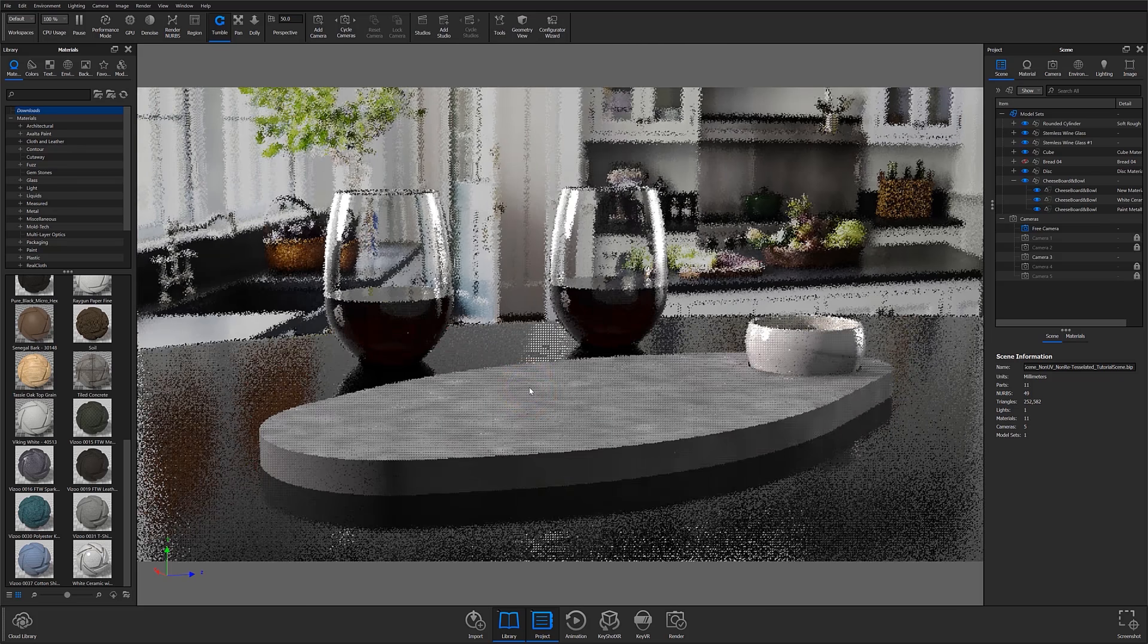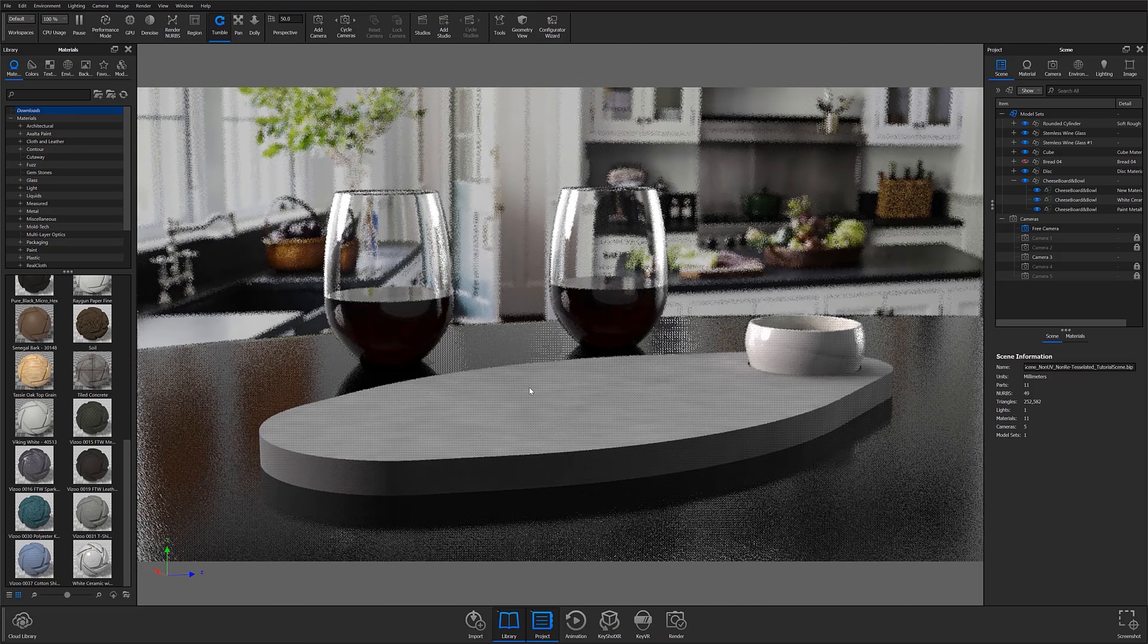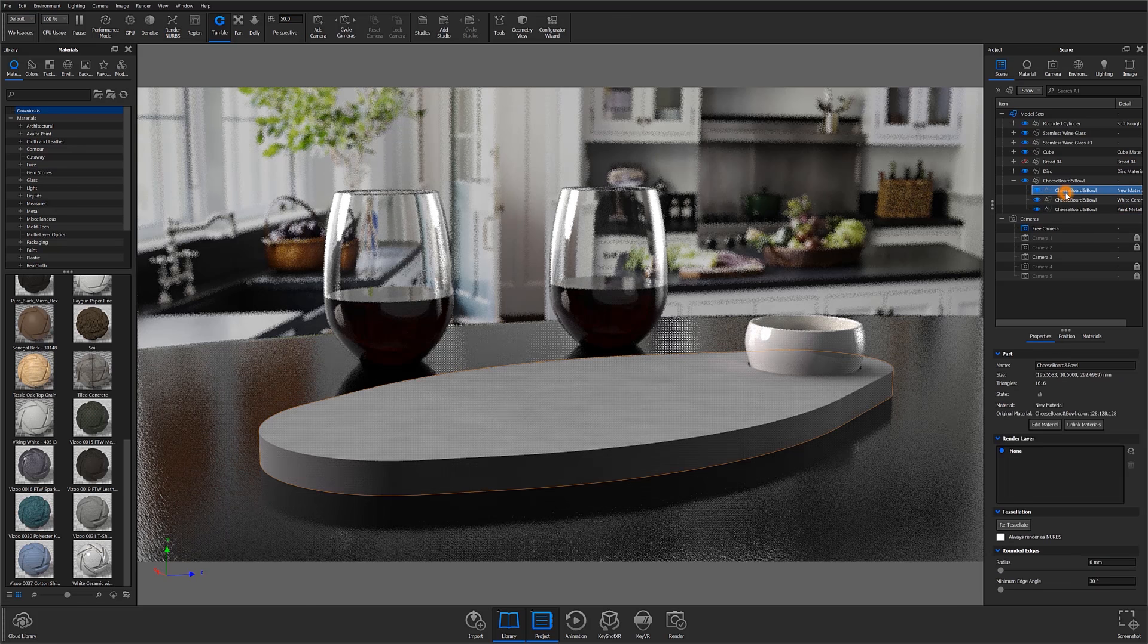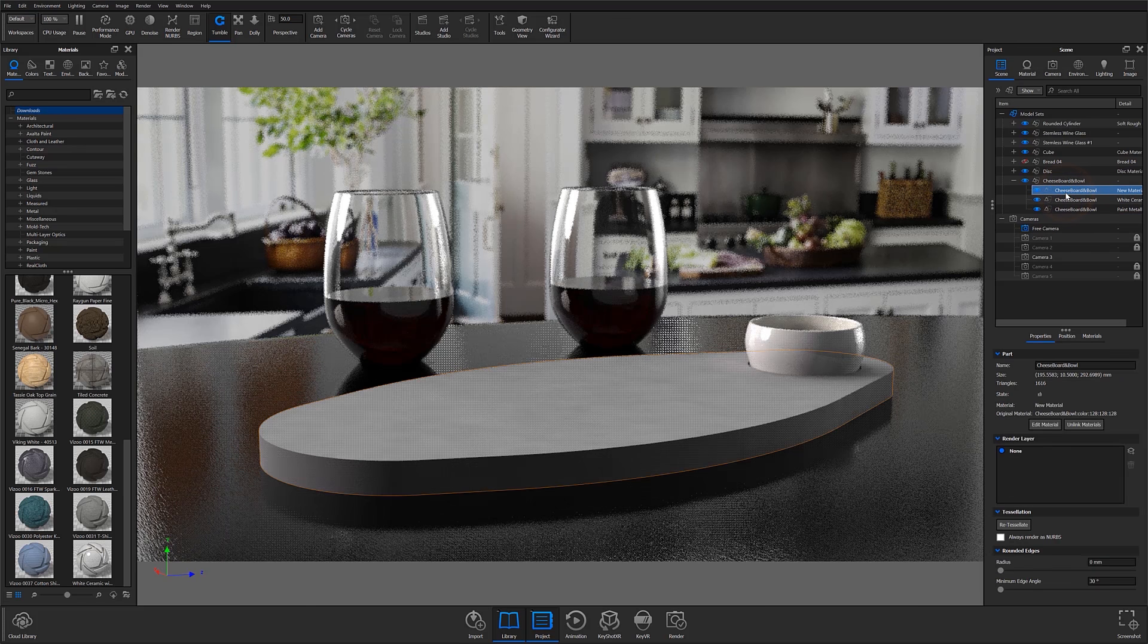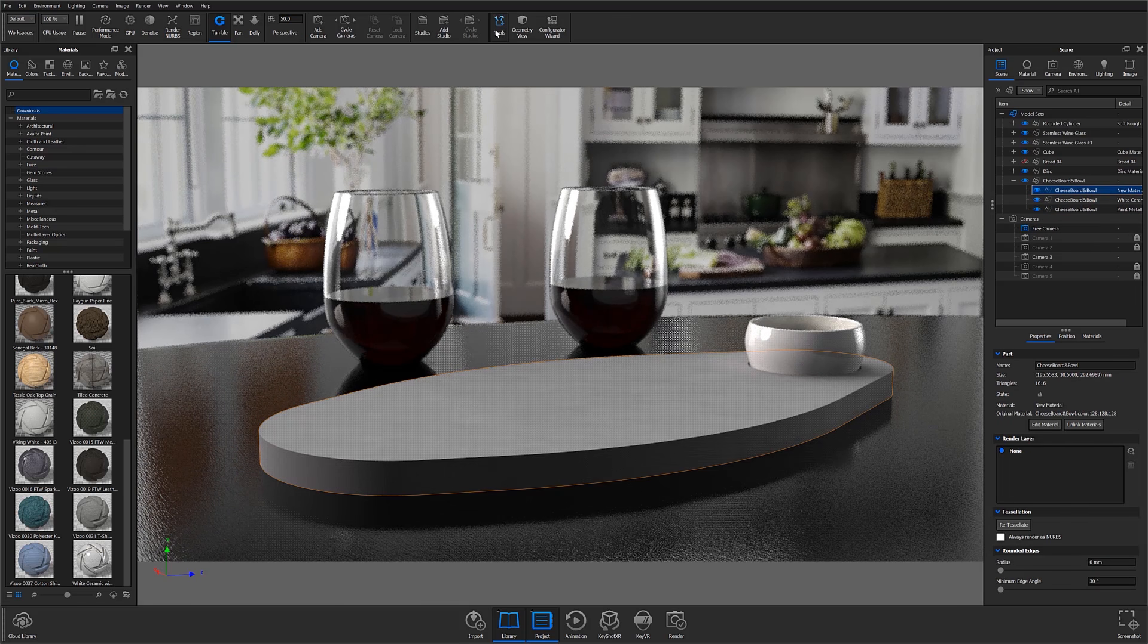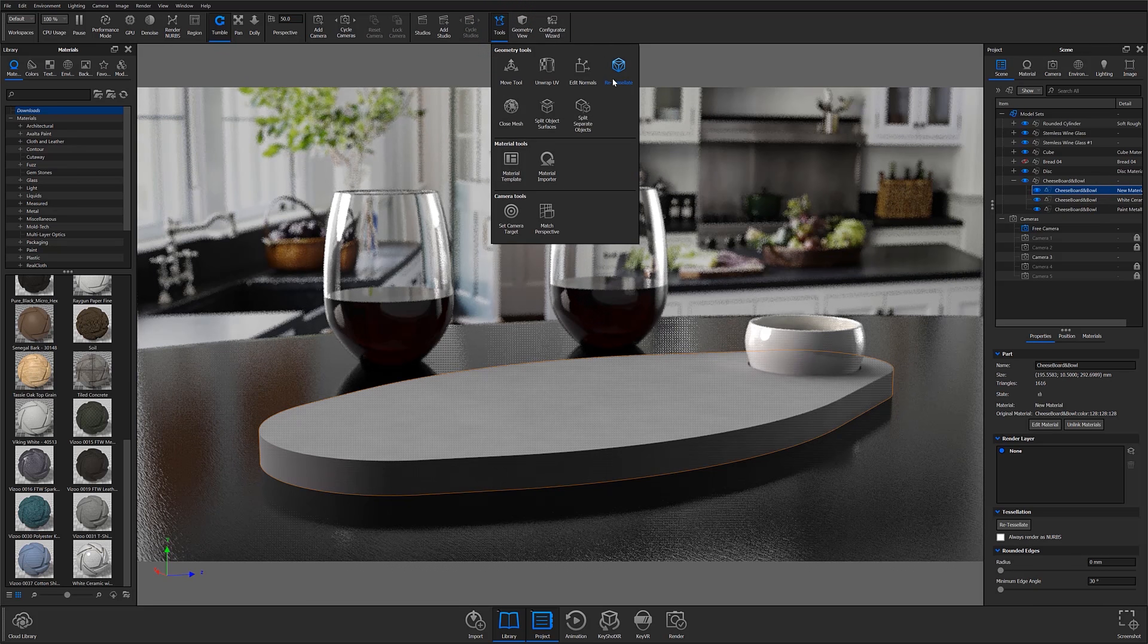To get started, open the model you're working with in KeyShot and select the element of that model that you'd like to unwrap. Select the Tools icon from the ribbon at the top of the screen and select the Re-Tessellate option from the secondary drop-down menu.